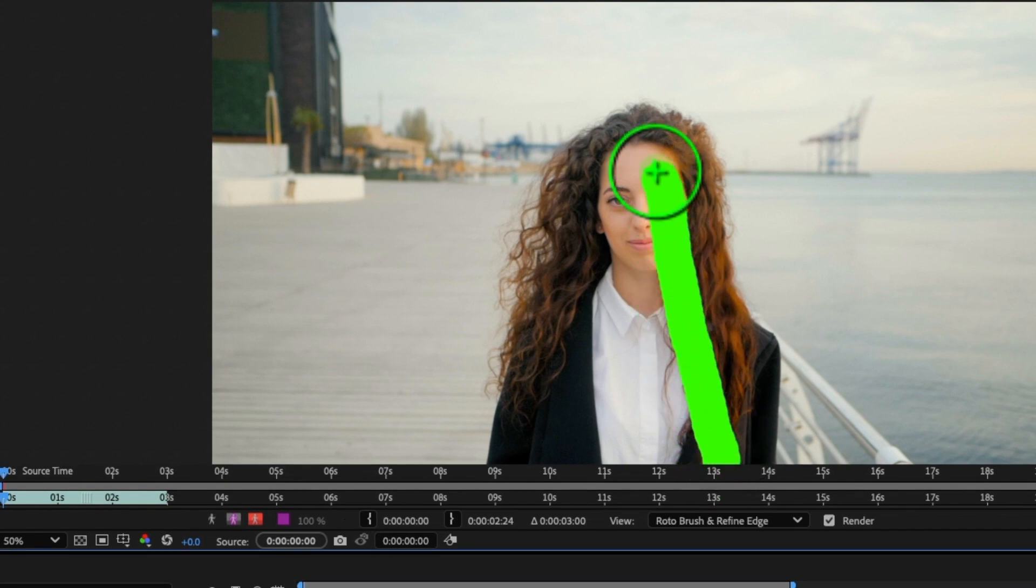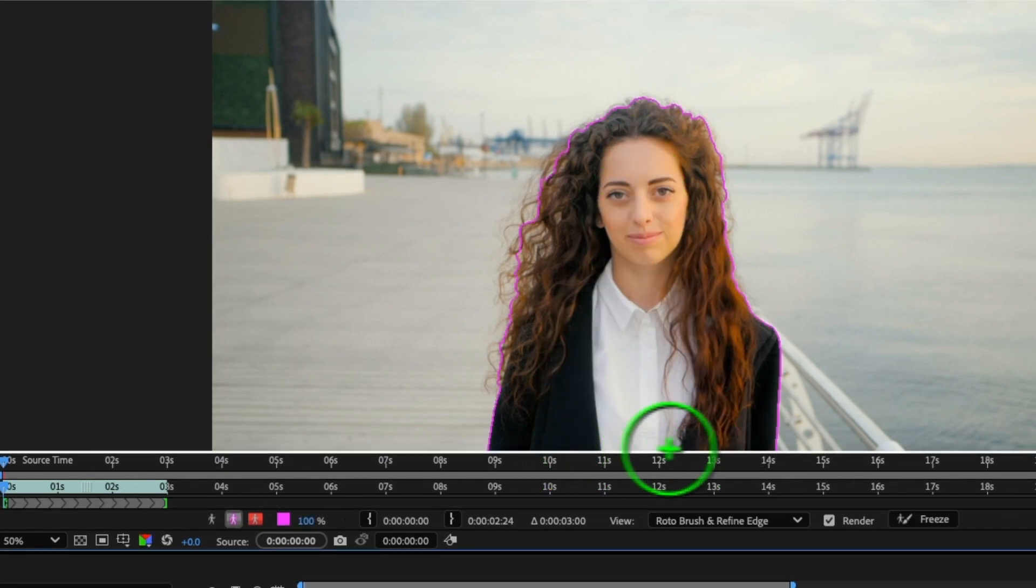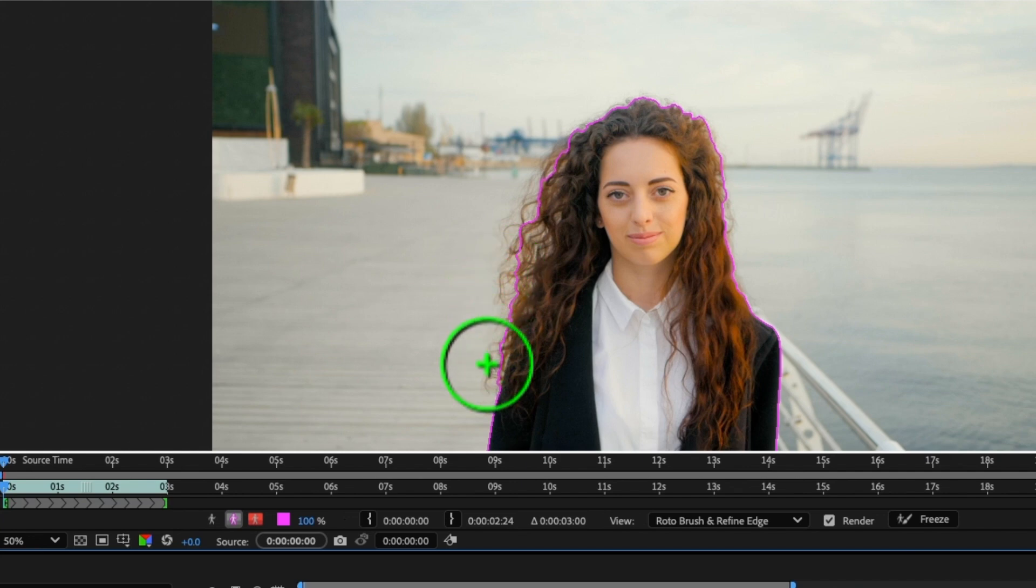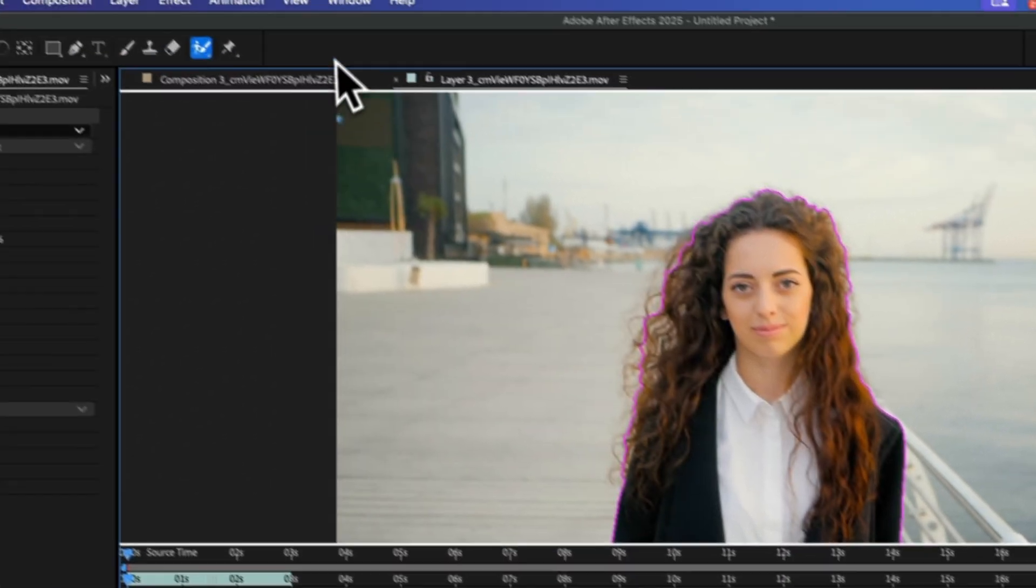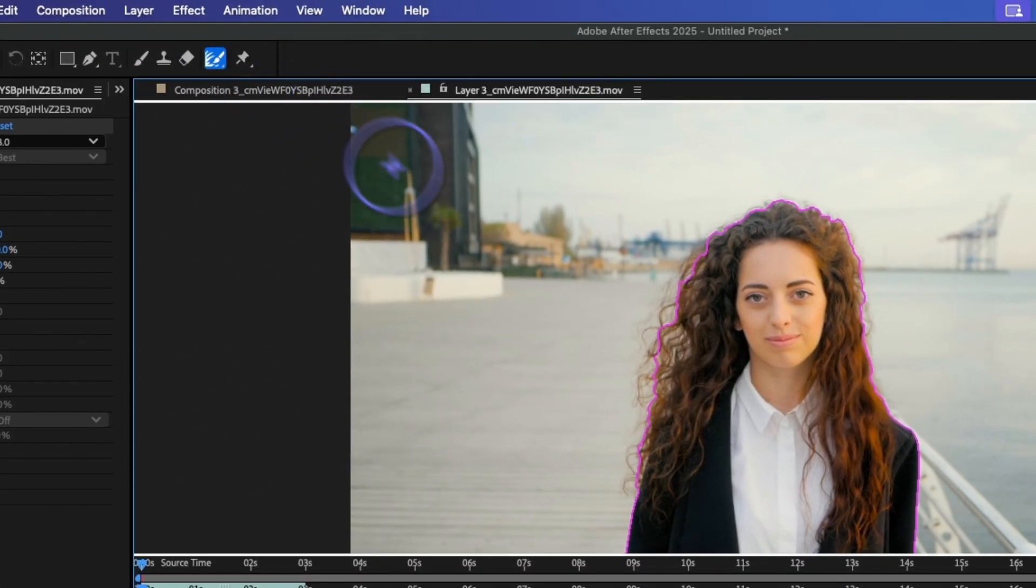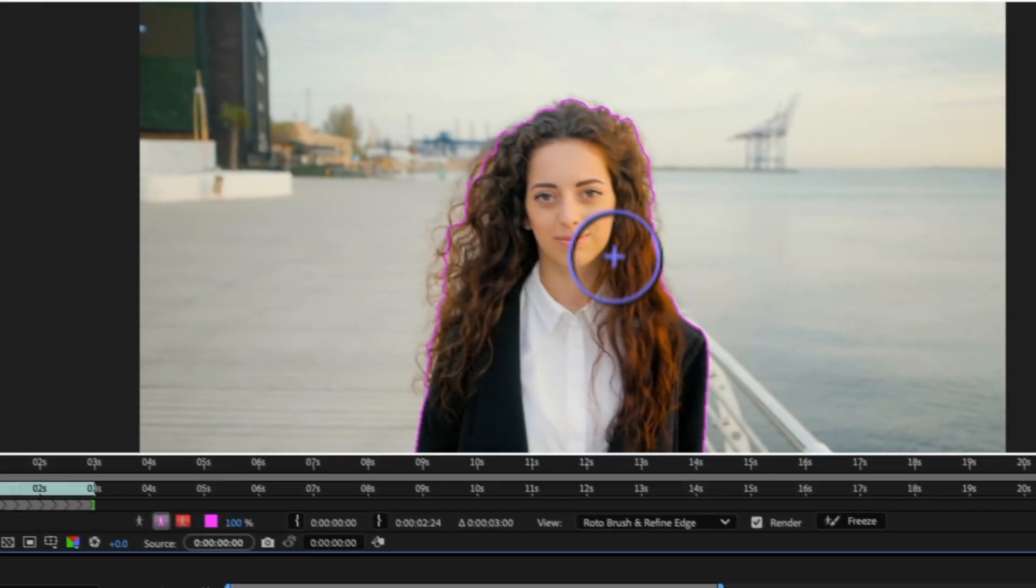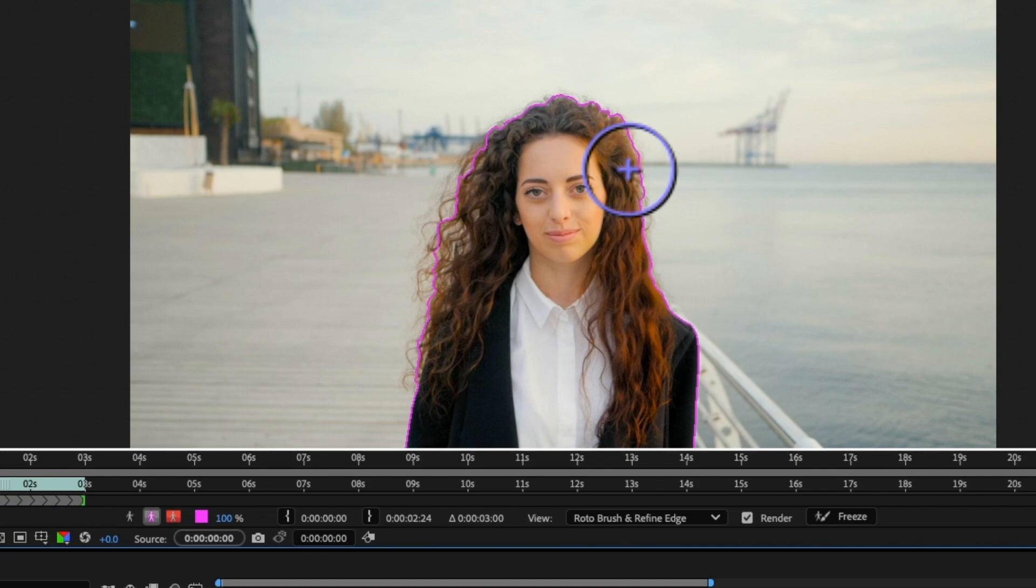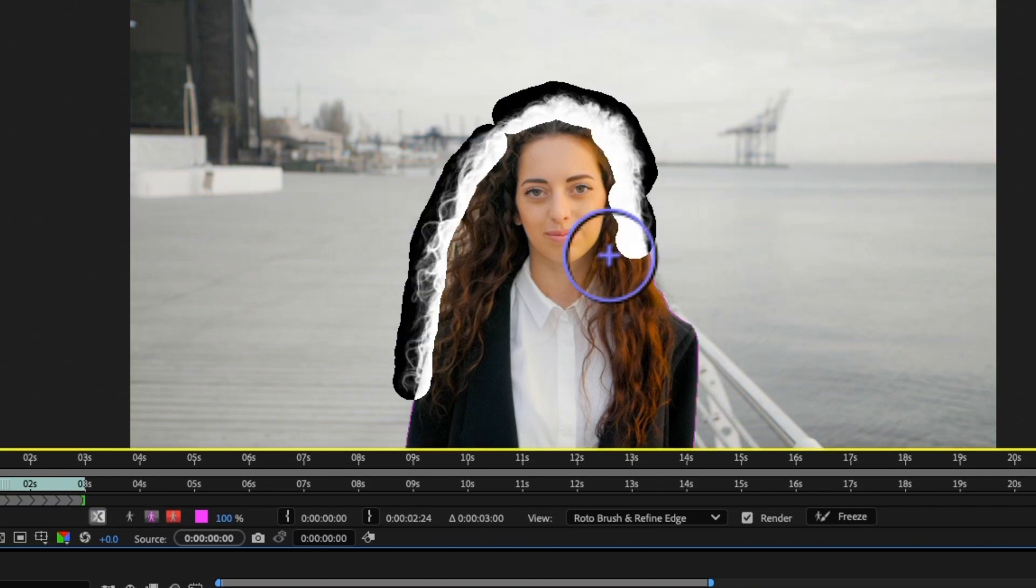Next, create a rough selection of your subject with the brush. If you need to refine this further, like if you're working with hair for example, you can simply come back up to the Roto Brush tool and select Refine Edge. Anything that's white will be part of your selection and anything that's black will be removed.